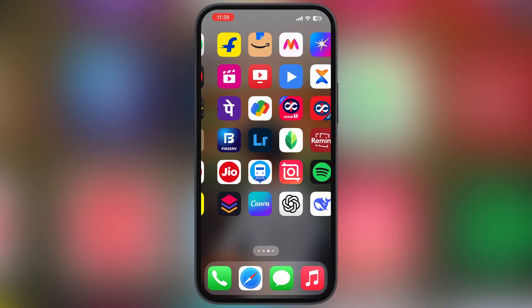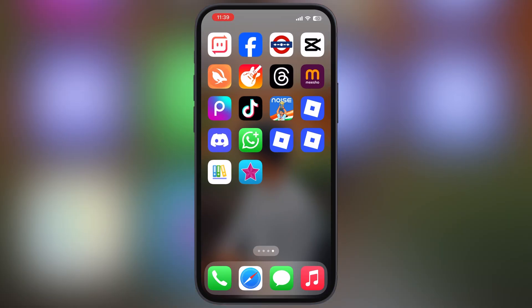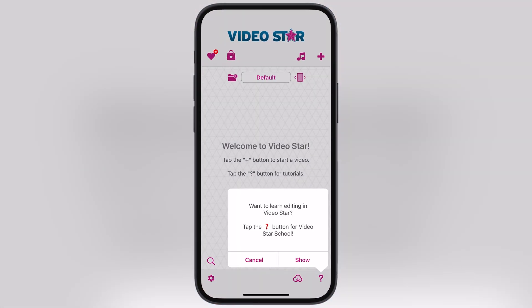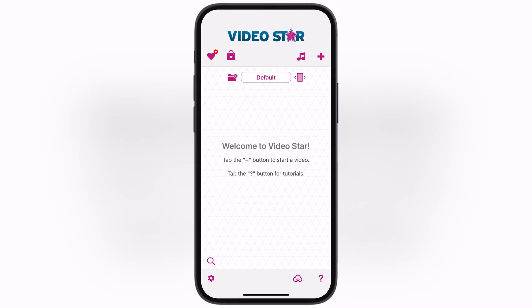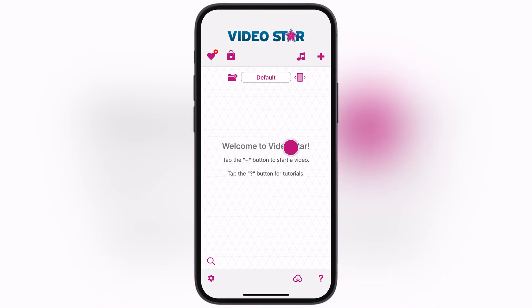Hey everyone, welcome back to the channel. Ready to make amazing music videos right from your iPhone? Then you've come to the right place. In this video I am going to show you how to install the VideoStar app globally on any iOS device.